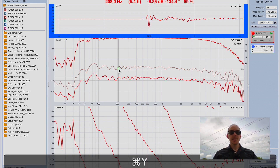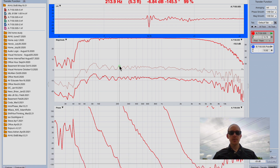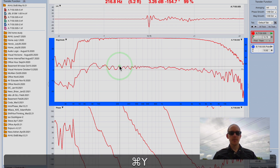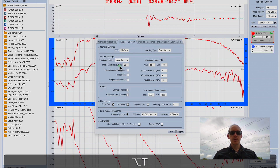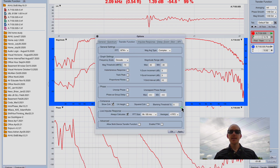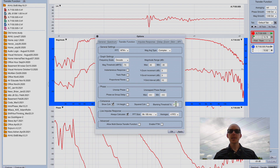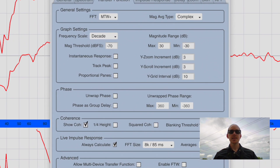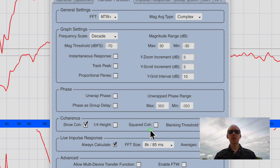Another way to test this would be to set the coherence blinking threshold up to 95. Note that I have squared coherence off, so I'm using 95%.